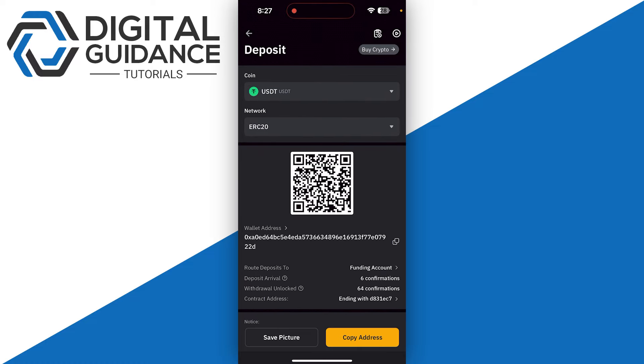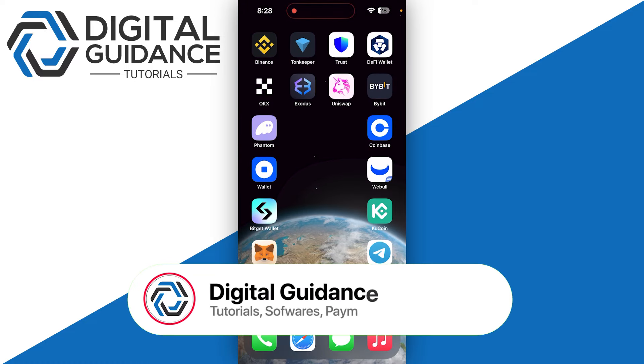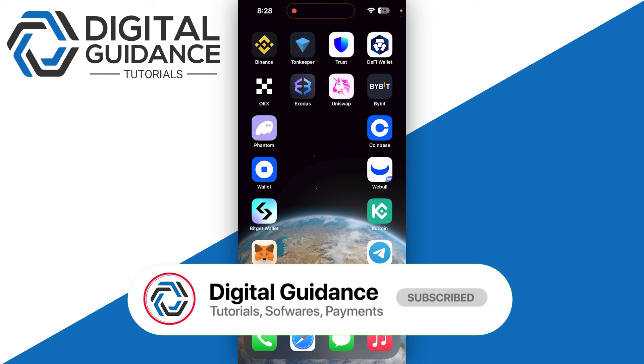Hope this helped. This is how you can find USDT ERC20 wallet address on Bybit.